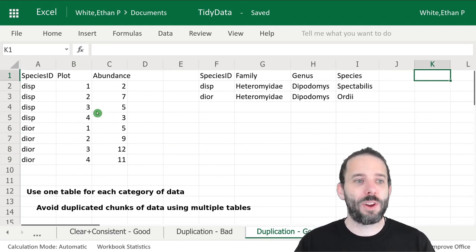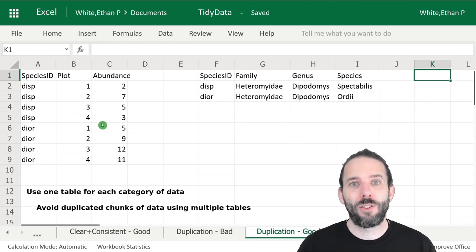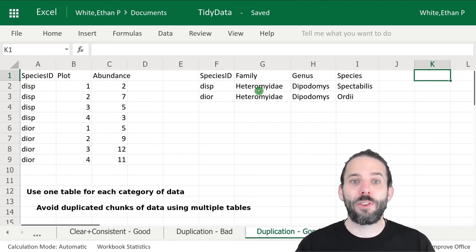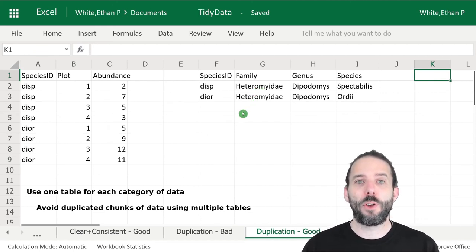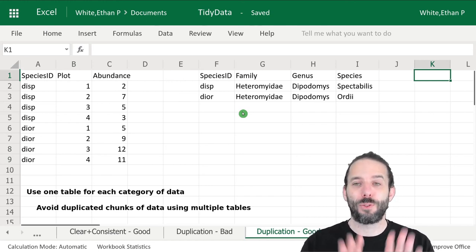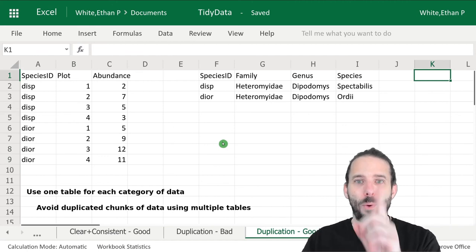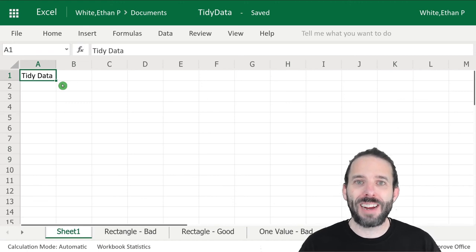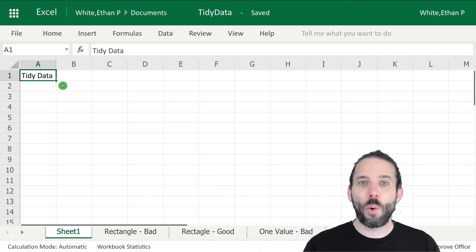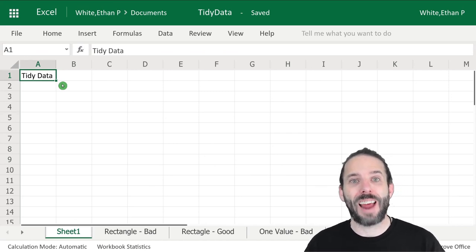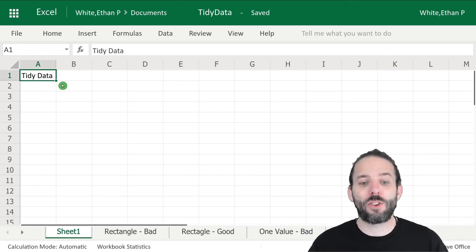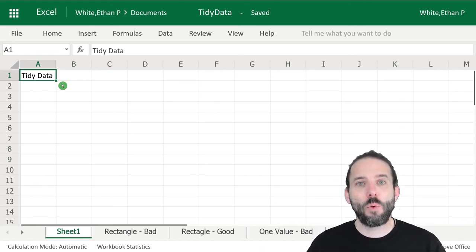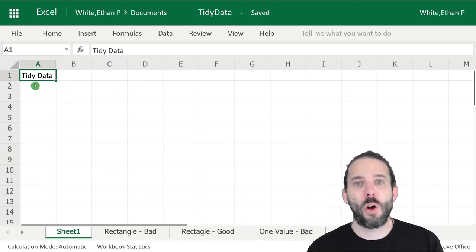One important thing to note is that while I've put these two tables in the same spreadsheet so I can show it to you visually, we would want these to be in separate spreadsheets or in separate files so that we would follow the keep it a rectangle rule, because right now it's two rectangles and we only want one rectangle. So that's a brief introduction to tidy data. We want to make it a rectangle, avoid confusing the computer, be clear and consistent in how we name things and indicate null values, use one table for each category of data, and we'll be in much better shape when it comes time to do our analyses.